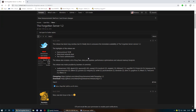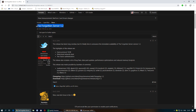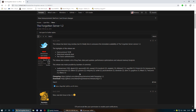Hello, today I'm going to show you how to set up the Forgotten Server TFS 1.2. We're going to set up a database, a website, and a fully working server, and we're going to connect using the OTILand IP changer.